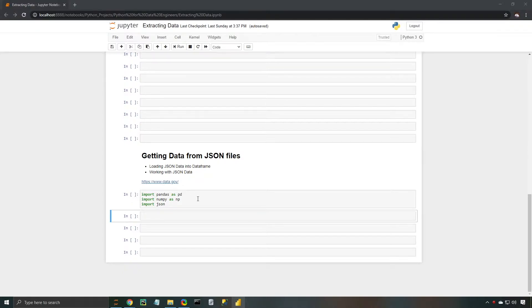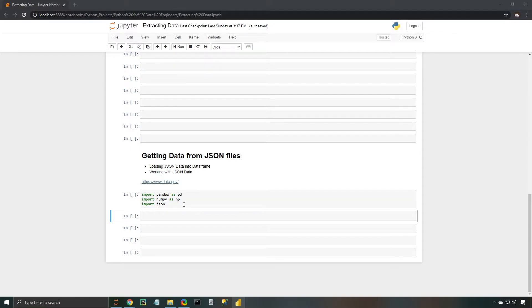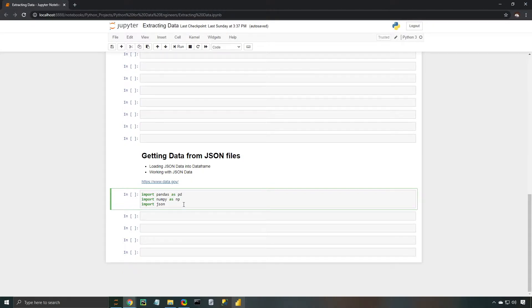Let's go ahead and start by importing our packages. We're going to import pandas as pd, import numpy as np, and import JSON. Now this JSON package isn't one that we've used previously, so in this video we're going to be talking about some of the advantages of using it and how it can help us when we're trying to parse through data and put it into data frames within Python. Let's go ahead and import all these packages.